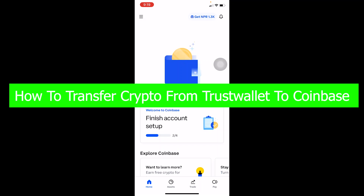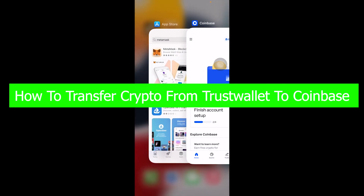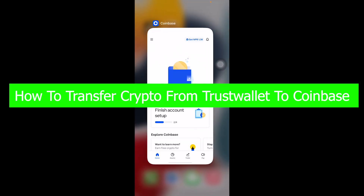Welcome to Financial Able, a YouTube channel for tutorial videos. In today's video, I'm going to be showing you guys how you can transfer crypto from your Trust Wallet to Coinbase.